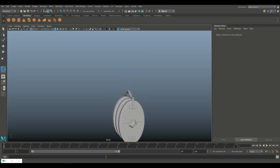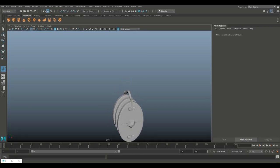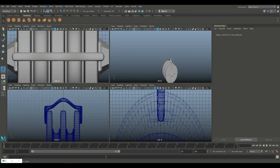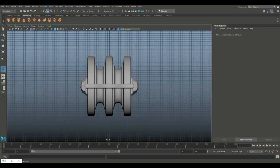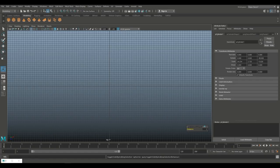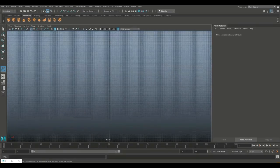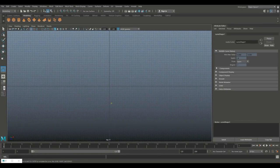Now let's create a hook for this. It's kind of tricky but we'll try it anyway. We're going to go to our top view, hit H, and go to Create, Curve Tools, CV Curve Tool, and we'll draw something like this.